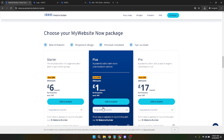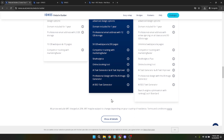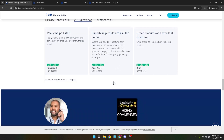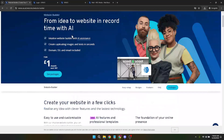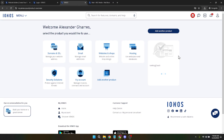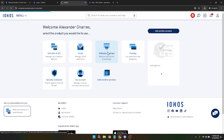With the formalities out of the way, you're now ready to dive into the real fun: designing your website. IONOS simplifies this by offering a variety of website templates. These templates serve as an excellent starting point, ensuring you're not staring at a blank page. Whether you're creating a blog, an e-commerce store or a portfolio, there's a template designed to meet your needs. Look through the options and select one that resonates with the vision you have for your website. Remember, while templates offer a structure, they are fully customisable, enabling you to inject your personality and brand identity.